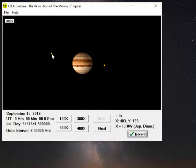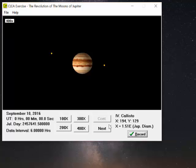Then we'll do this moon here. I always like to do the highest magnification possible. There's Callisto. It's 1.51 Jupiter diameters to the east. And I'll record that.